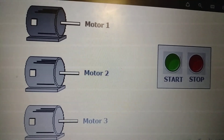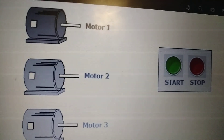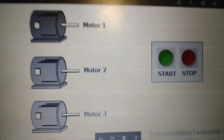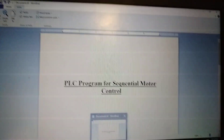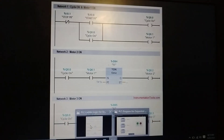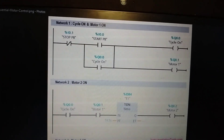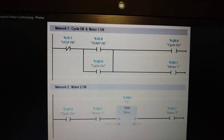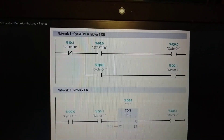During initial startup, a five-second time delay is provided between operations of each motor. We have two input states and four output states. The two inputs are the start push button and the stop push button. The four output states are cycle on, motor one, motor two, and motor three.